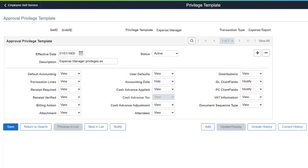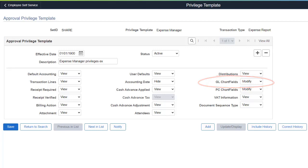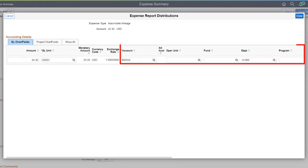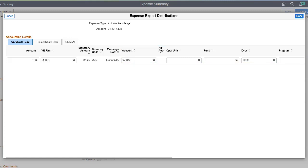Fluid Approvals now recognizes Approval Privilege Templates for Expense Reports. The Privilege Template for Travel and Expense Documents determines what fields an approver can modify. These templates also determine whether certain fields are hidden or display only. From the Approval page, when drilling into an expense report, the chart fields are now open for the approver to modify. This completes the Expenses Features description.